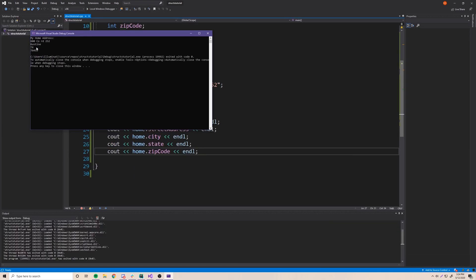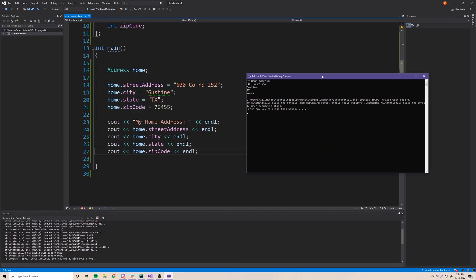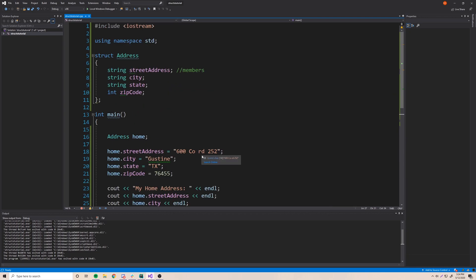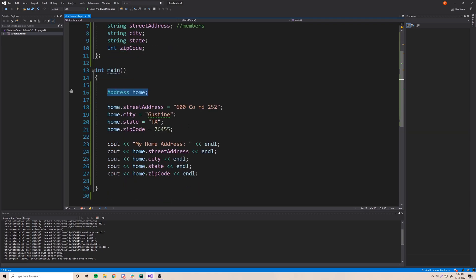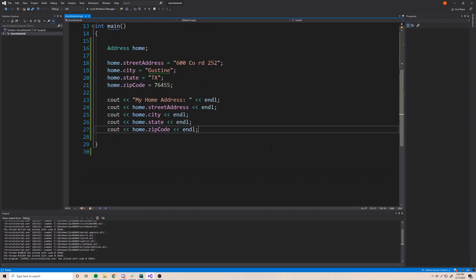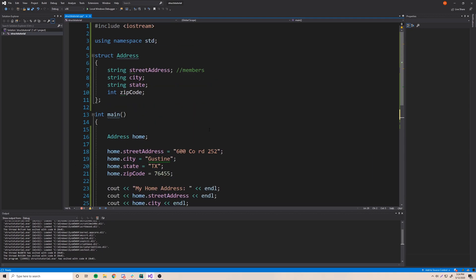Let's try running it now. Our home address prints out: '600 Co Road 252, Gustine, Texas, 76455' — it works perfectly as expected. With that knowledge you now know how to create address variables, set their values using the dot operator, and print them out by accessing members again. That's the basics of how you create structures, set them, and access them.